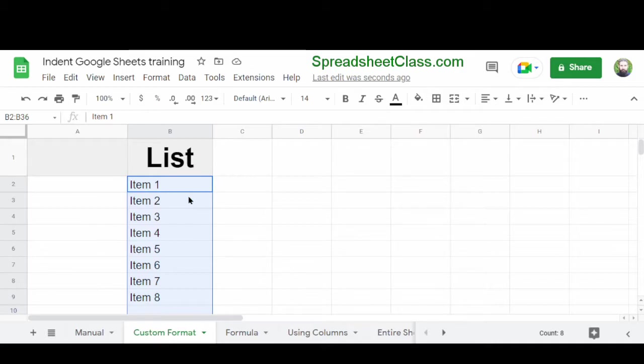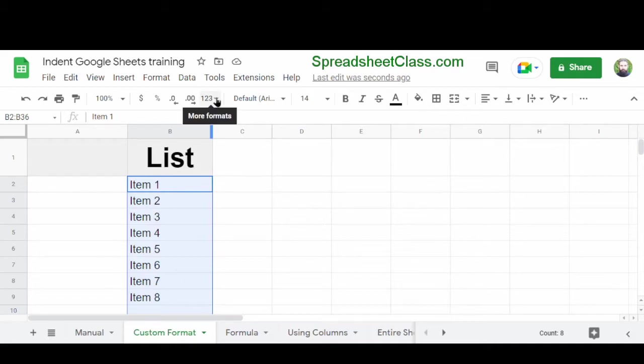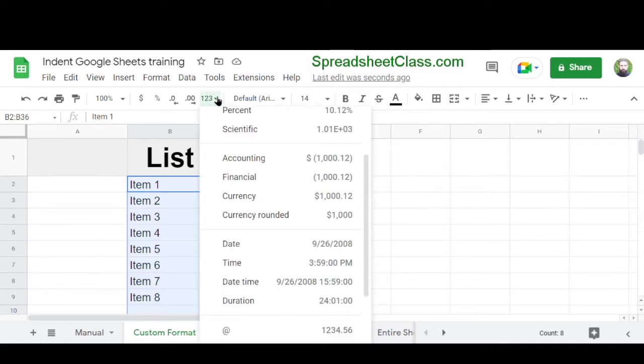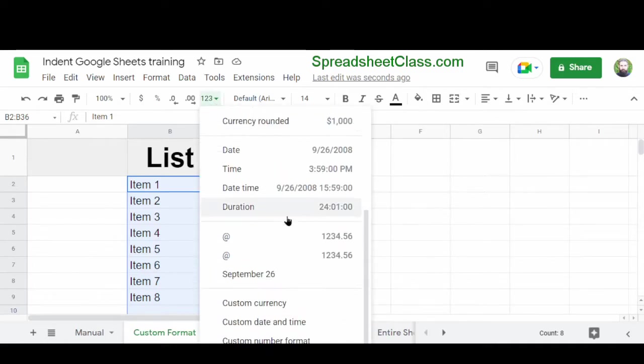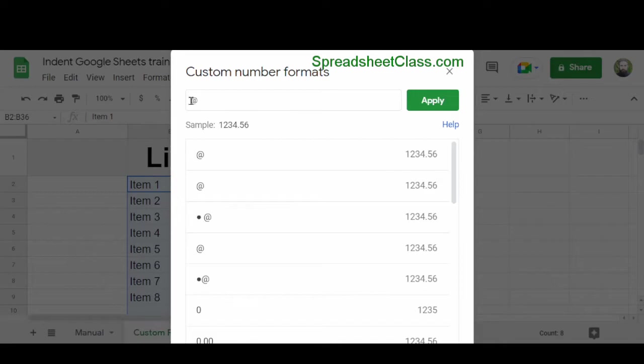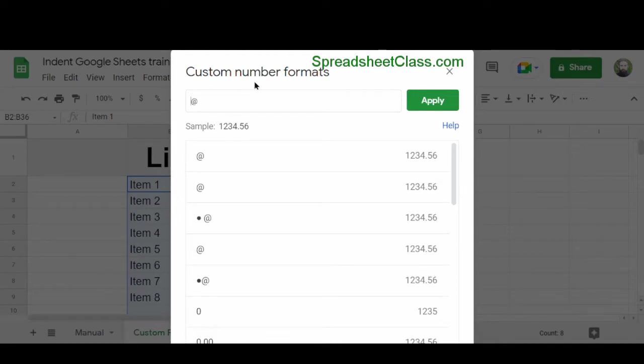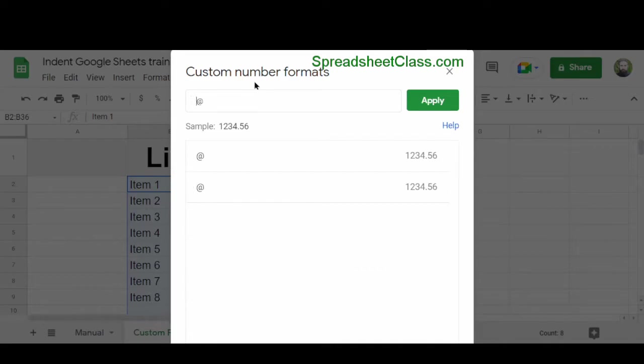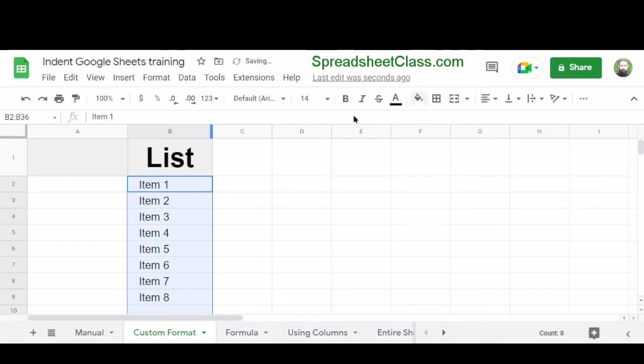And then what we're going to do is use something called custom number formatting. After I've selected the cells that I want to indent, I'm going to click the more formats menu on the top toolbar, which is the button that says 123. Then I'm going to scroll down and click custom number format. Now here in the field on top, you can see that there's an at symbol. I'm simply going to click before the at symbol, and then I'm going to hit the spacebar three times to include three spaces before the at symbol. And then I'm going to click apply.